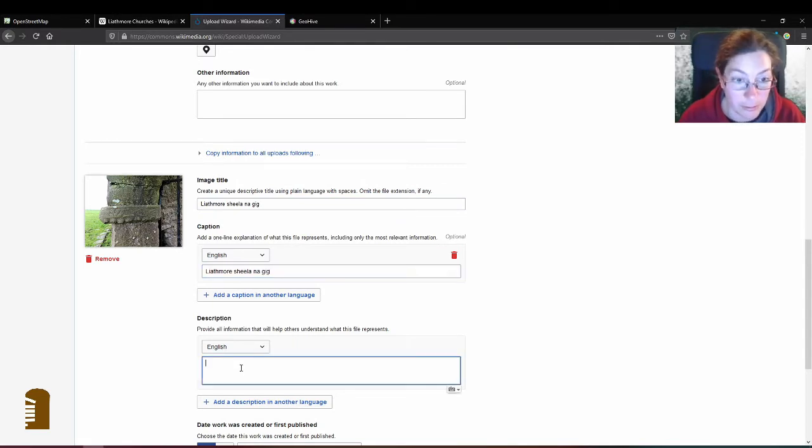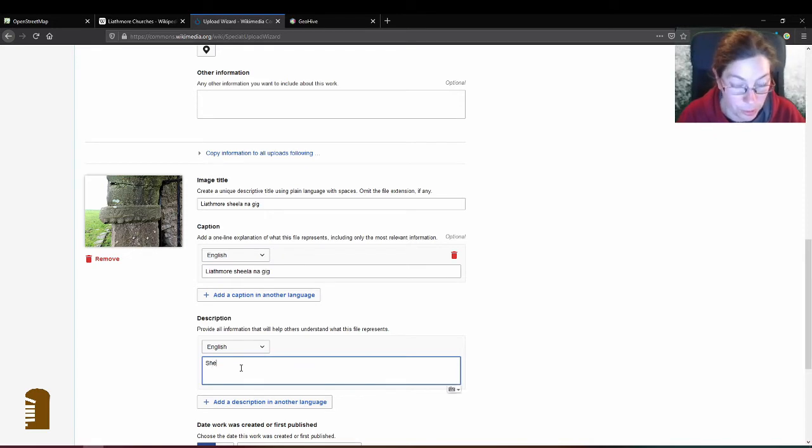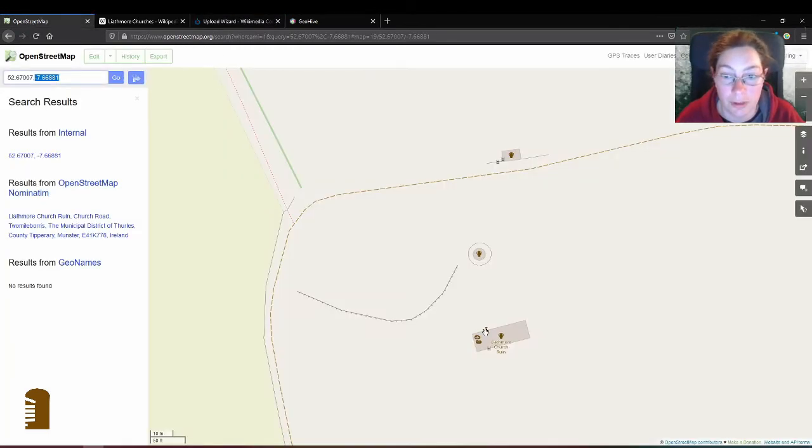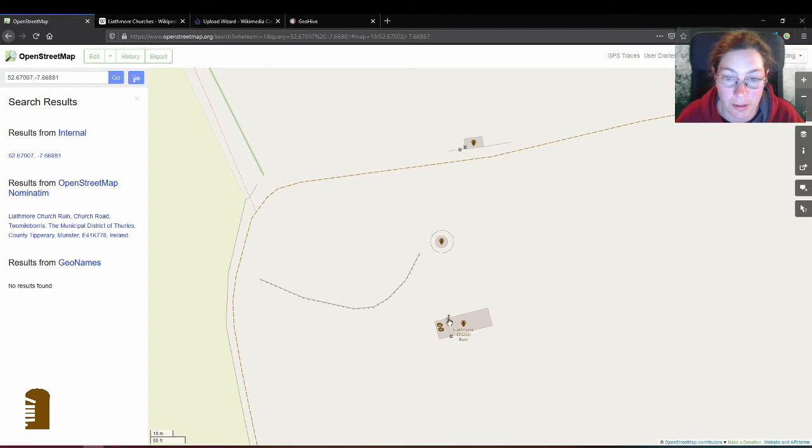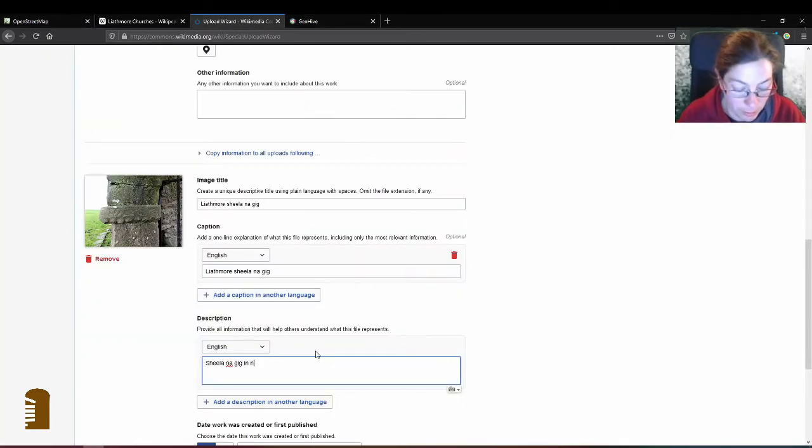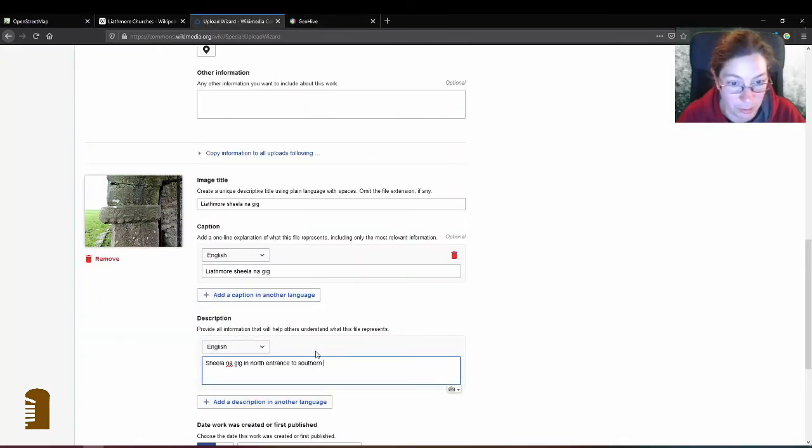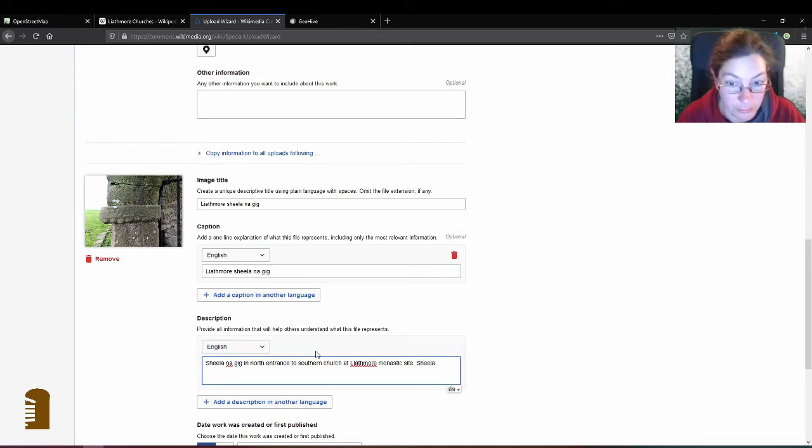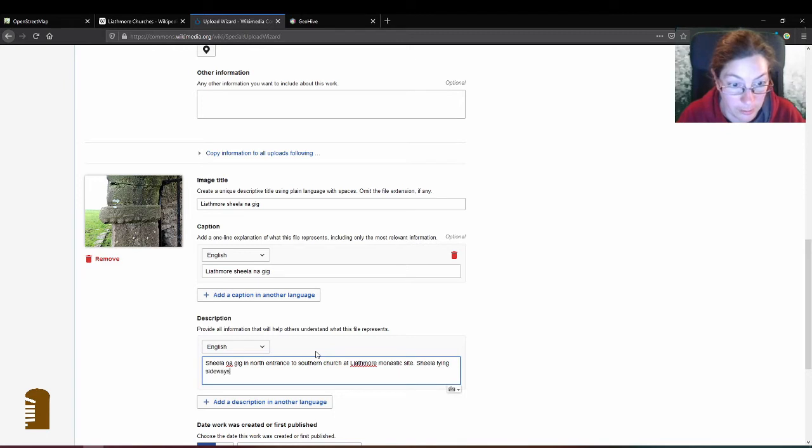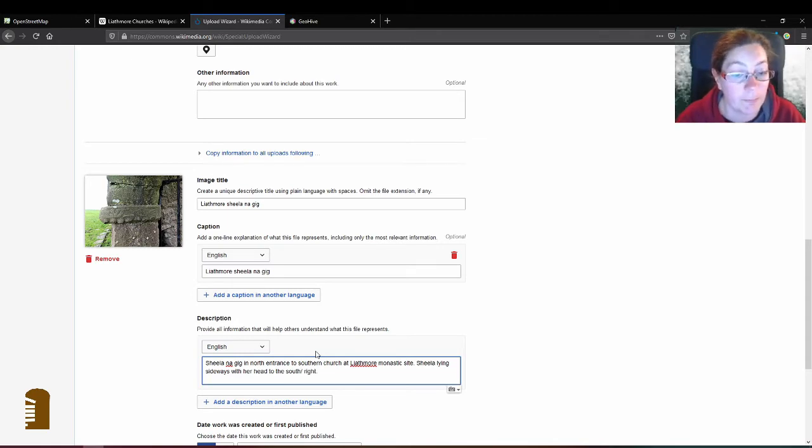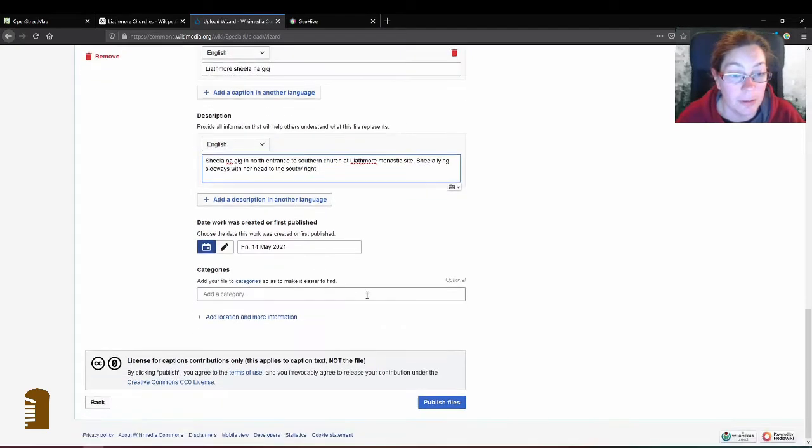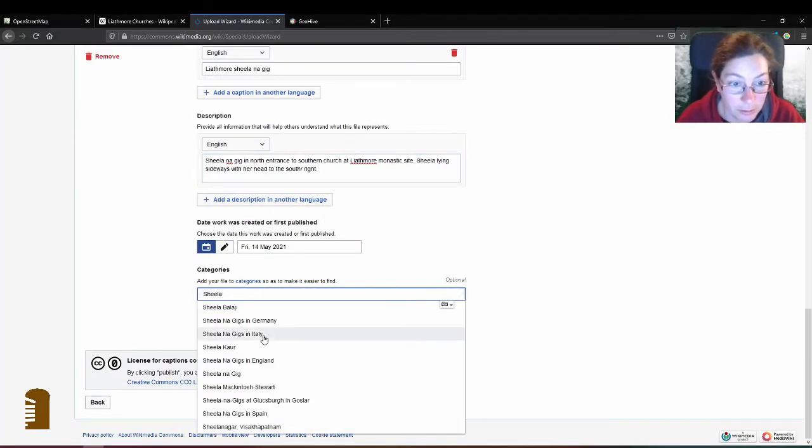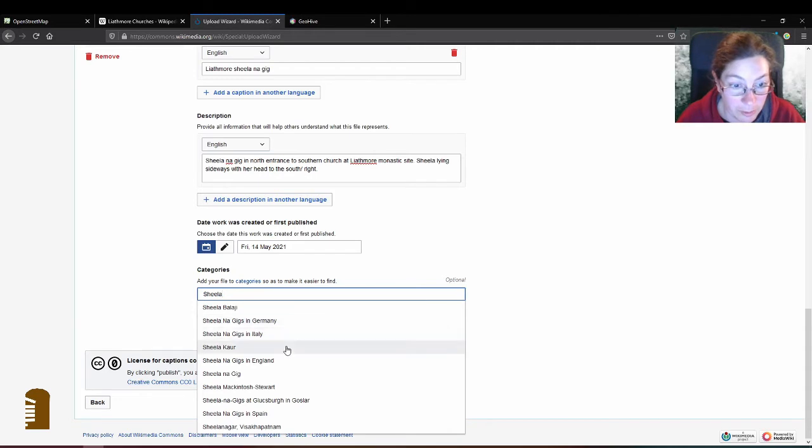In the description I'll put Sheela na Gig in north entrance to southern church at Leitmore monastic site. Sheela lying sideways with her head to the south or right.